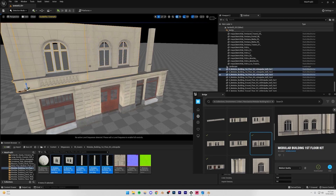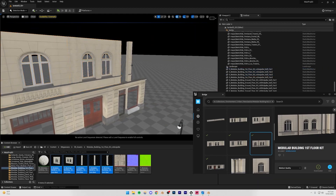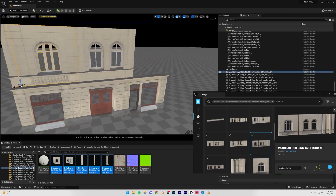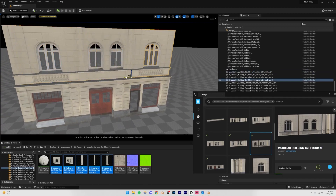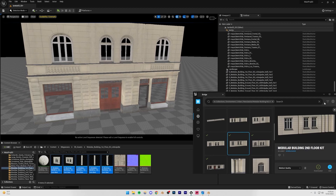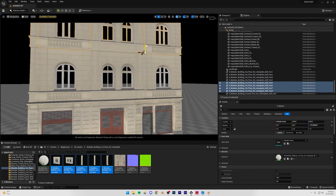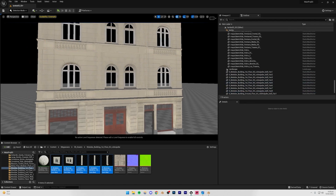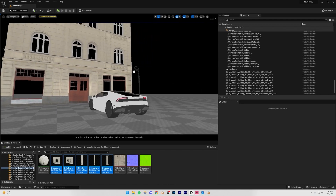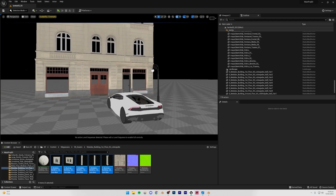I'll move these over so they match from the side as well, then duplicate one to cover the remaining space. You can continue building further floors too, but I'm going to duplicate the same floor and move it upward. Since it won't be very visible from far away and we'll only see a small portion of the second floor, it doesn't really matter too much.